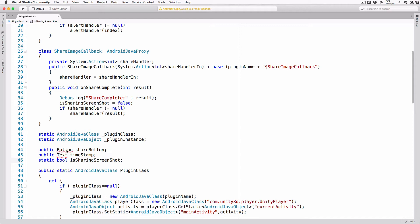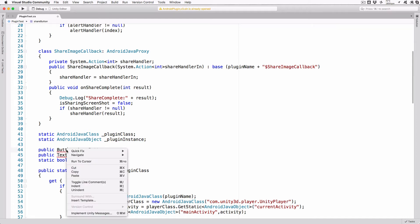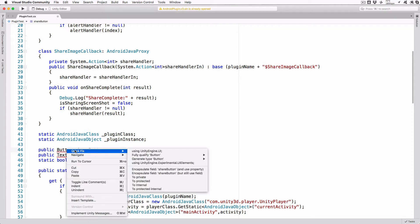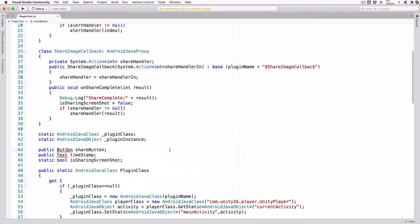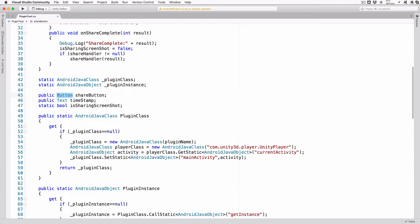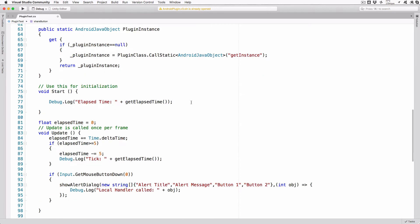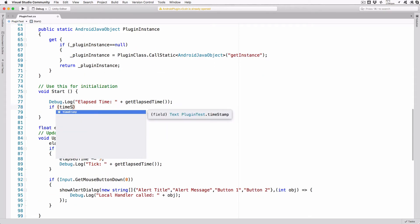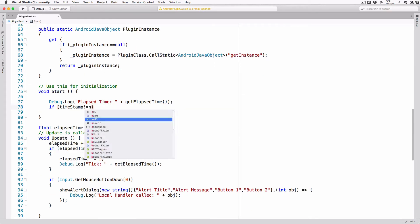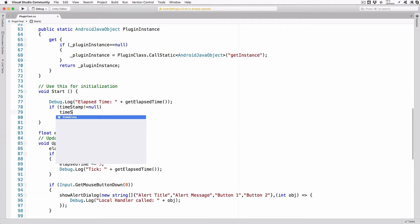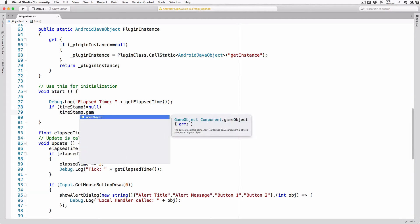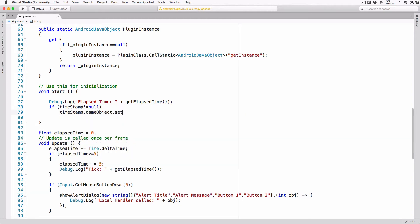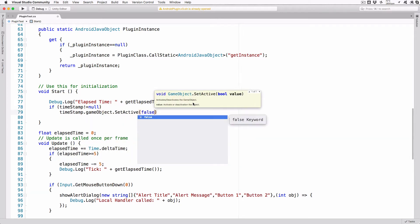Right-click on button and select QuickFix, then using UnityEngine.UI. In our start method, add the following lines. If Timestamp not equal null, Timestamp.GameObject.SetActive false. This will hide the timestamp text until we're going to use it.